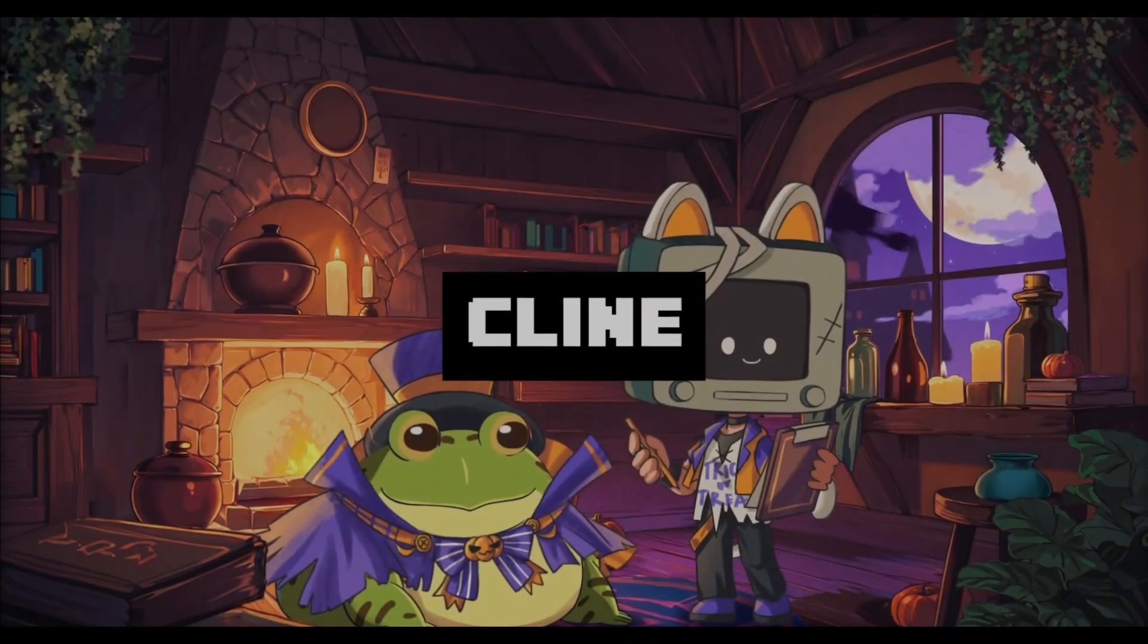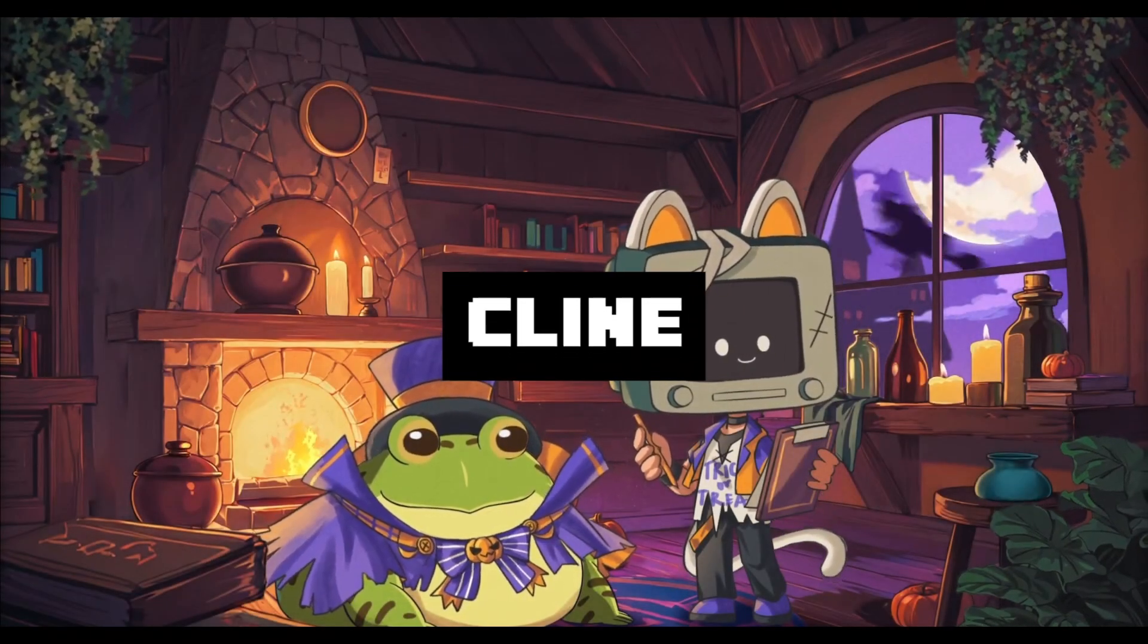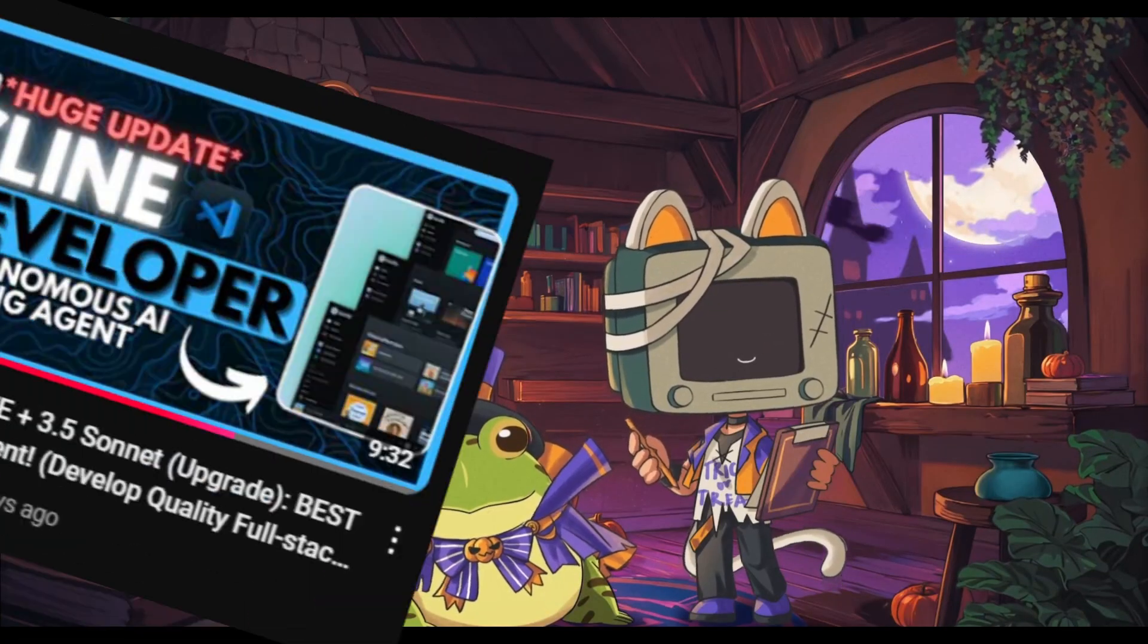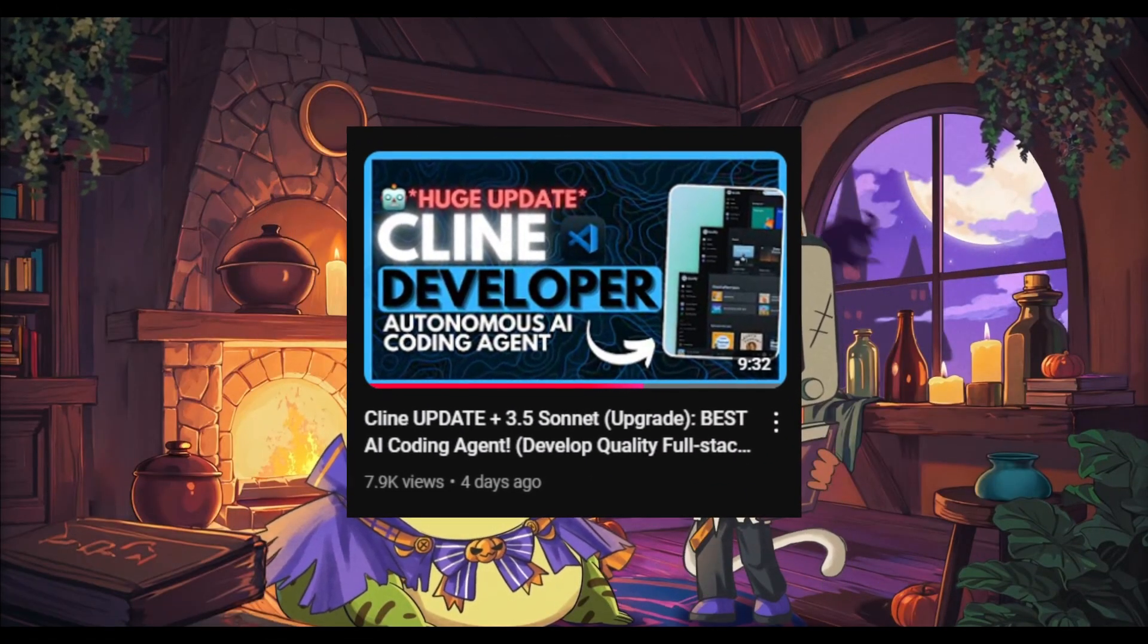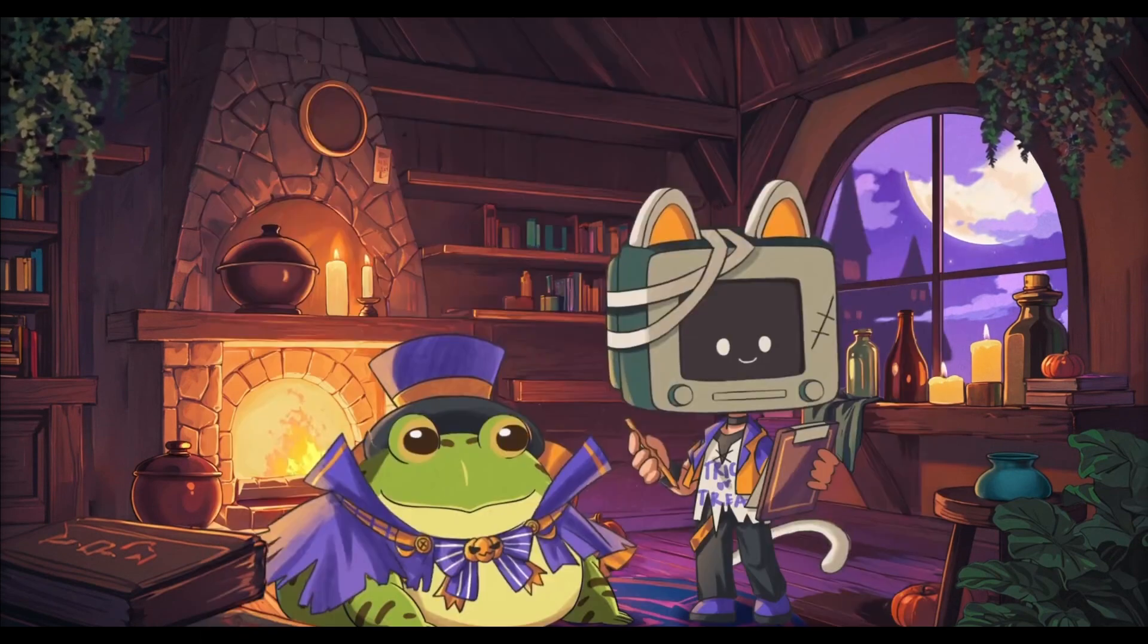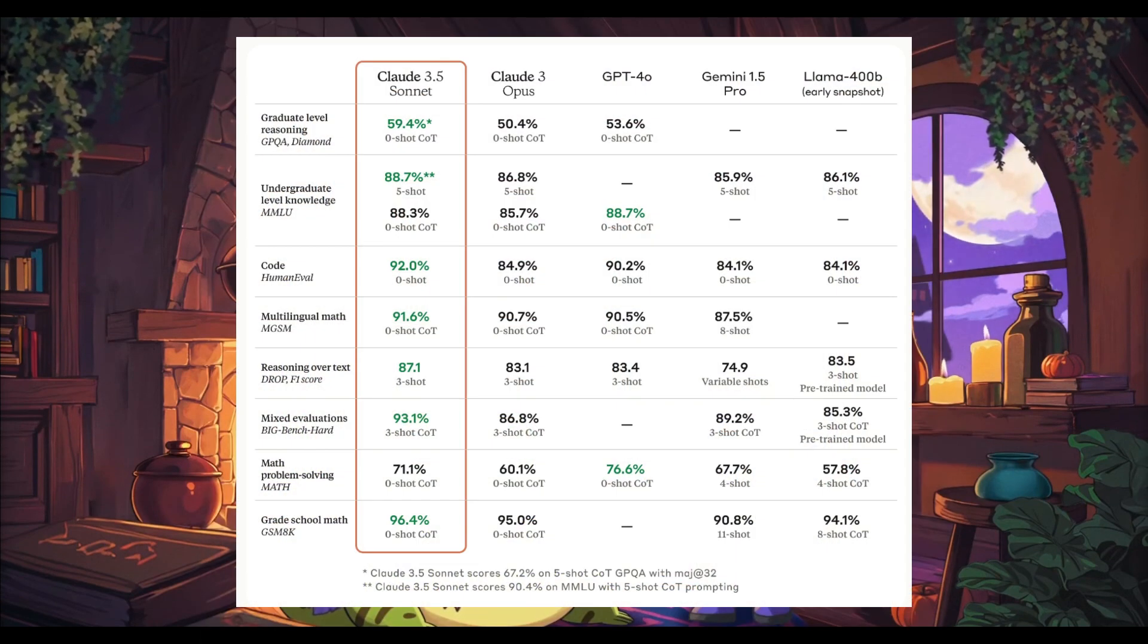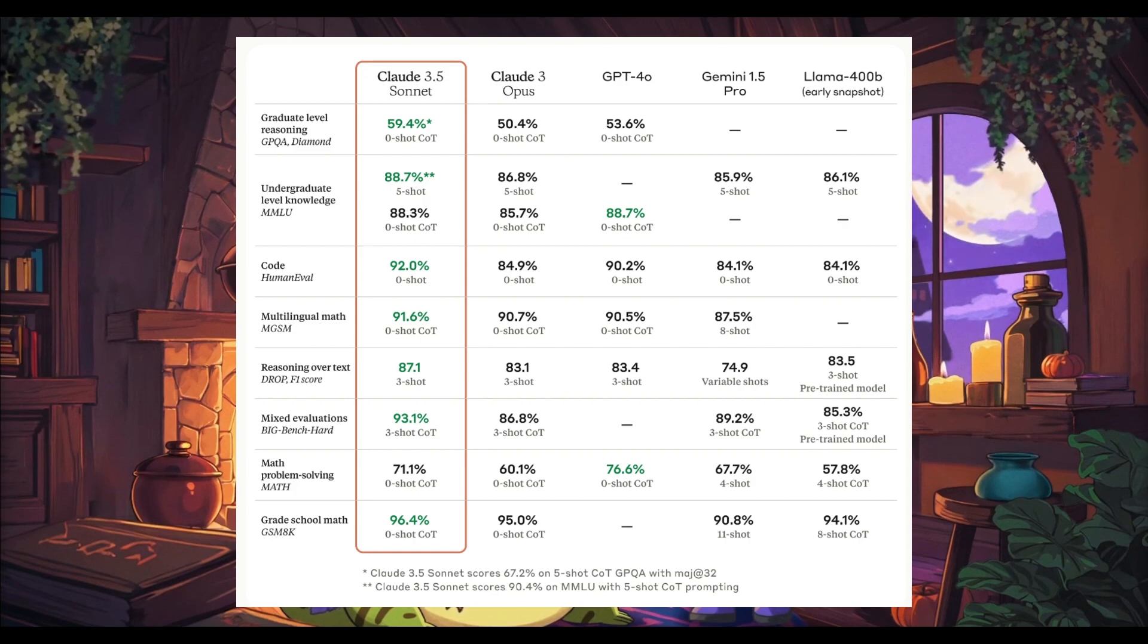Klein, aka Claude Dev, just keeps getting better and better. Just four days ago, Klein came out with a big upgrade to its framework with the integration of the newer upgraded Claude 3.5 Sonnet model, which is the best coding-based model that's out there.